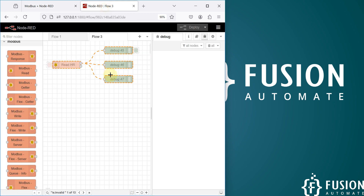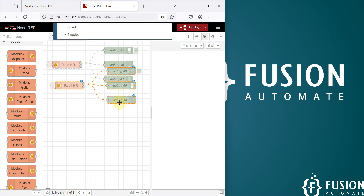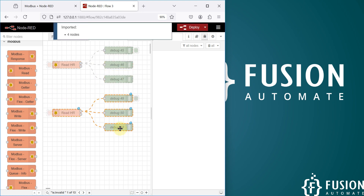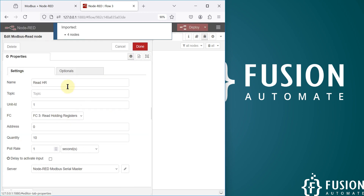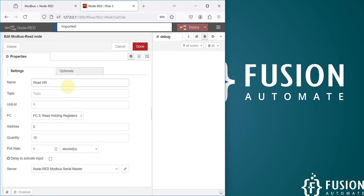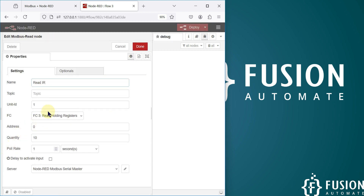Here is the flow which we created in the previous video. Now I'm going to copy this — we will press Shift, click on any node, press Ctrl+C, and then Ctrl+V to copy it. Now instead of holding register, I'm going to read the input register.